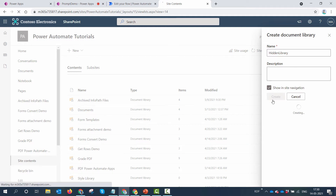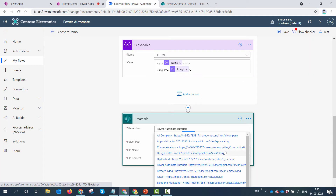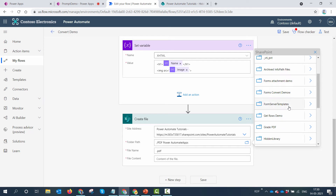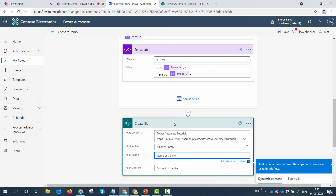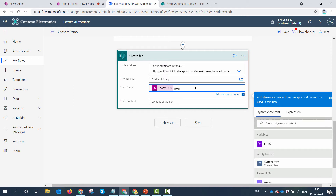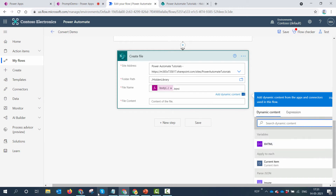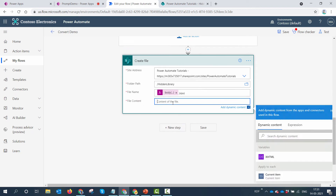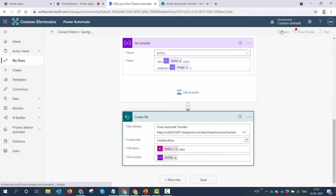The idea is to store the HTML file in the hidden library as a temporary placeholder. I'll change the library in the flow to the Hidden Library and instead of creating a PDF, I'll create the HTML. The formula queries the body of the parsed JSON, takes the first element, gets the name variable created in Power Apps, and passes in the XHTML. I'll save the flow.